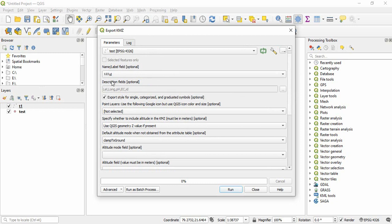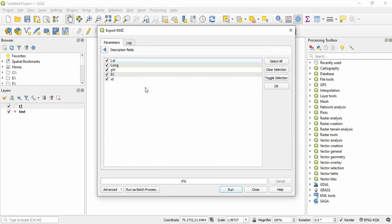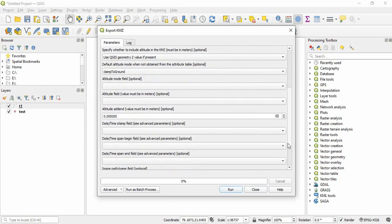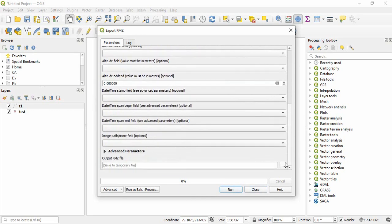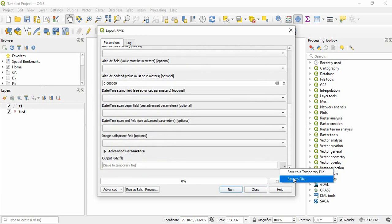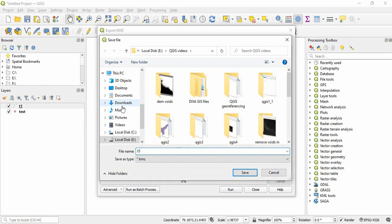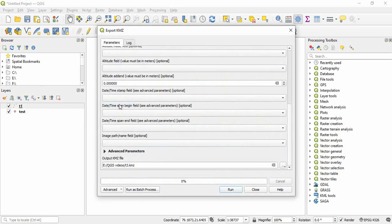And then, description fields. Means here also you can select that if you don't want ID, you can uncheck it. Then click here to go back. Now you have to give the output file, like I am giving T3 now. 1, 2, now 3. And then run.